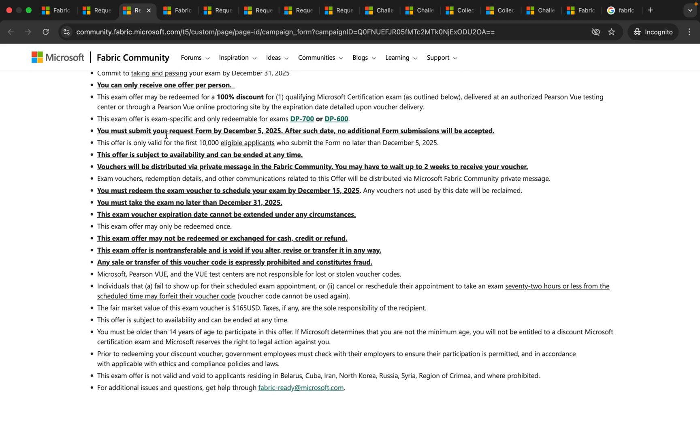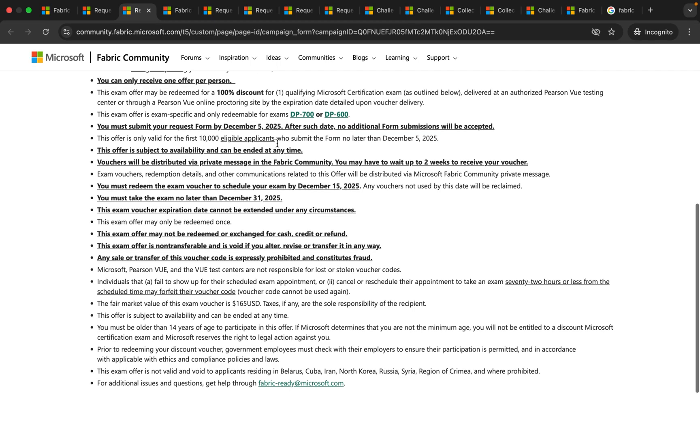Also you should submit your request form by December 5, 2025. After that you will not be able to submit it and also please note that this is valid only for the first 10,000 eligible participants.